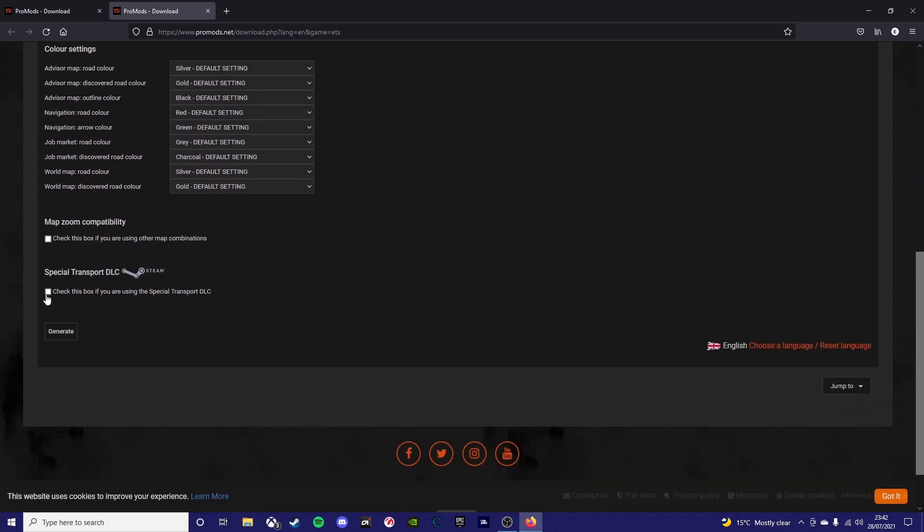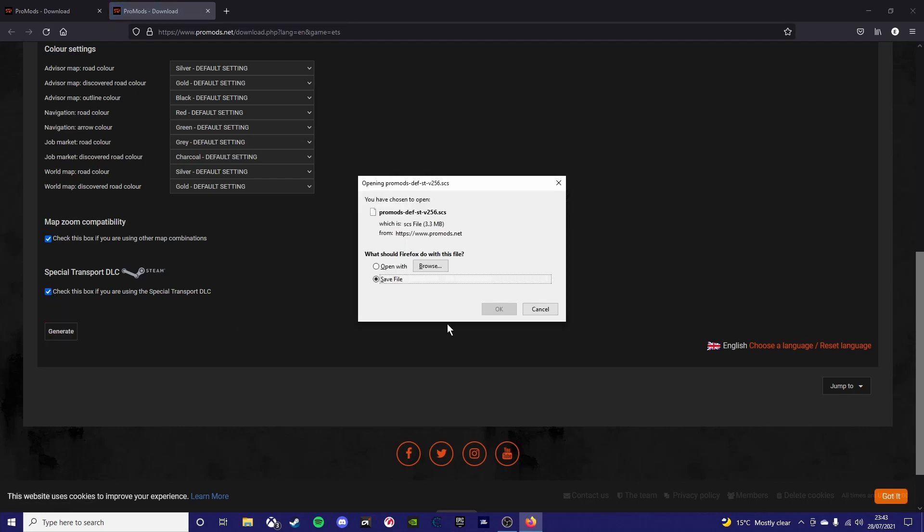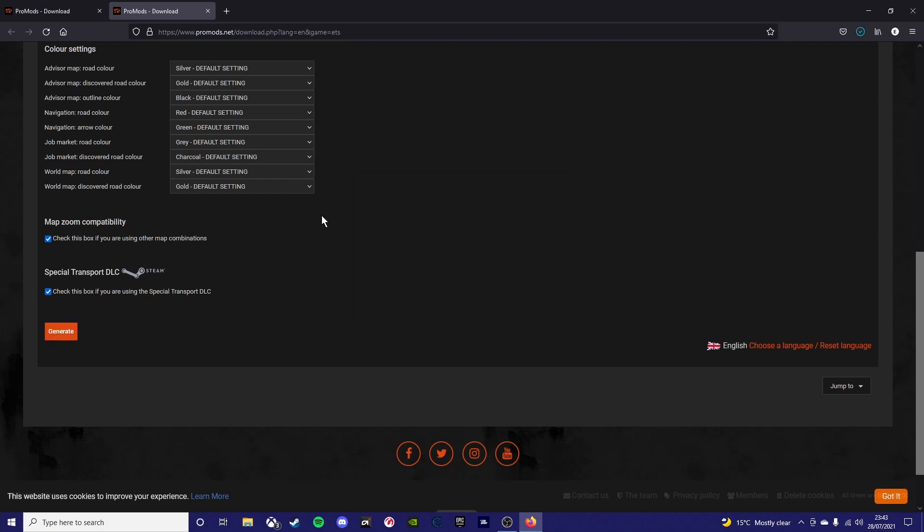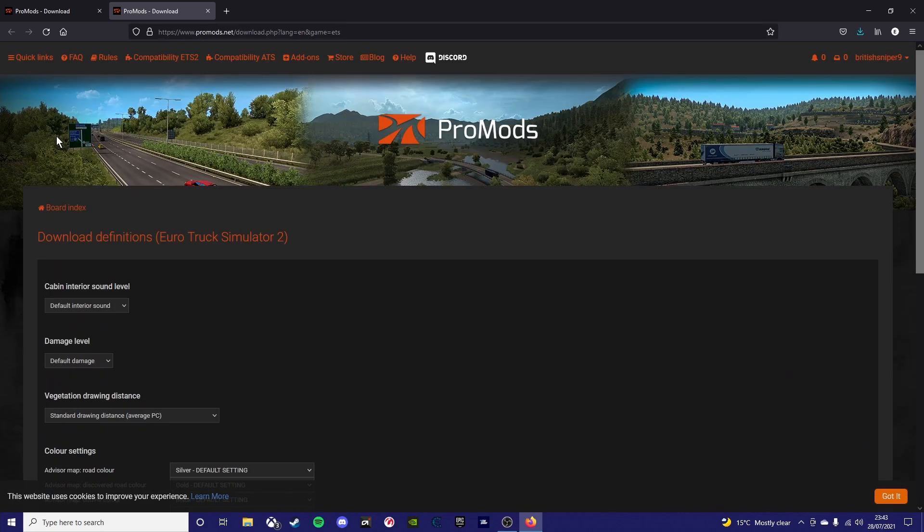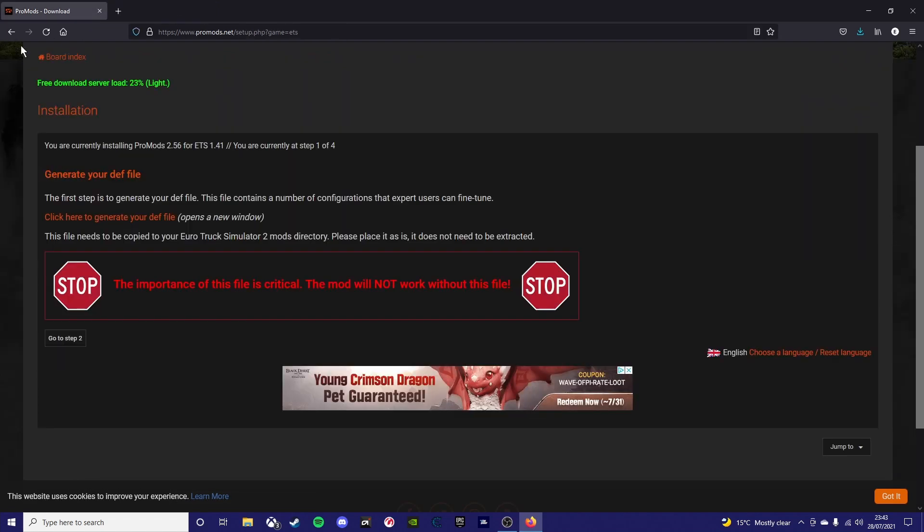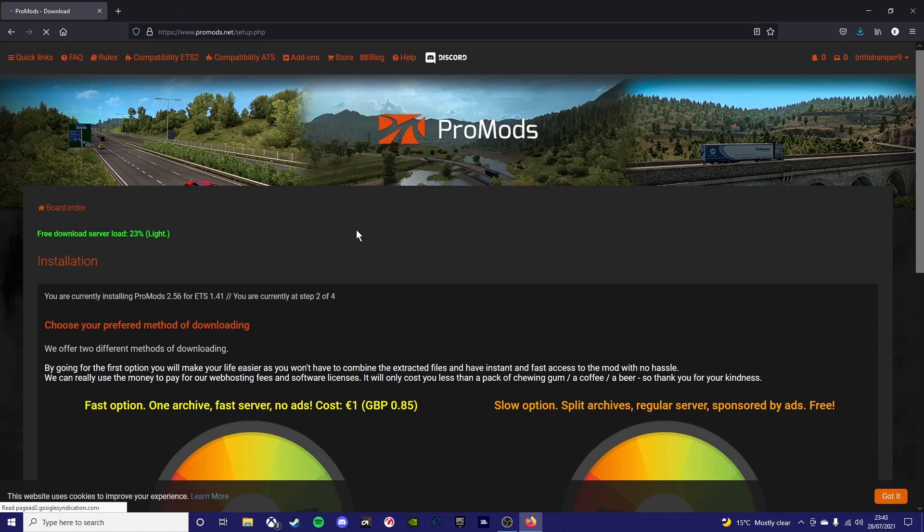You want to go generate def file and click special transport DLC if you have it and map zoom capability. Map zoom capability is if you want to add the Middle East addon like I did. Once you've ticked both of those boxes, only if you have those of course, click generate and then you can click off of this page.